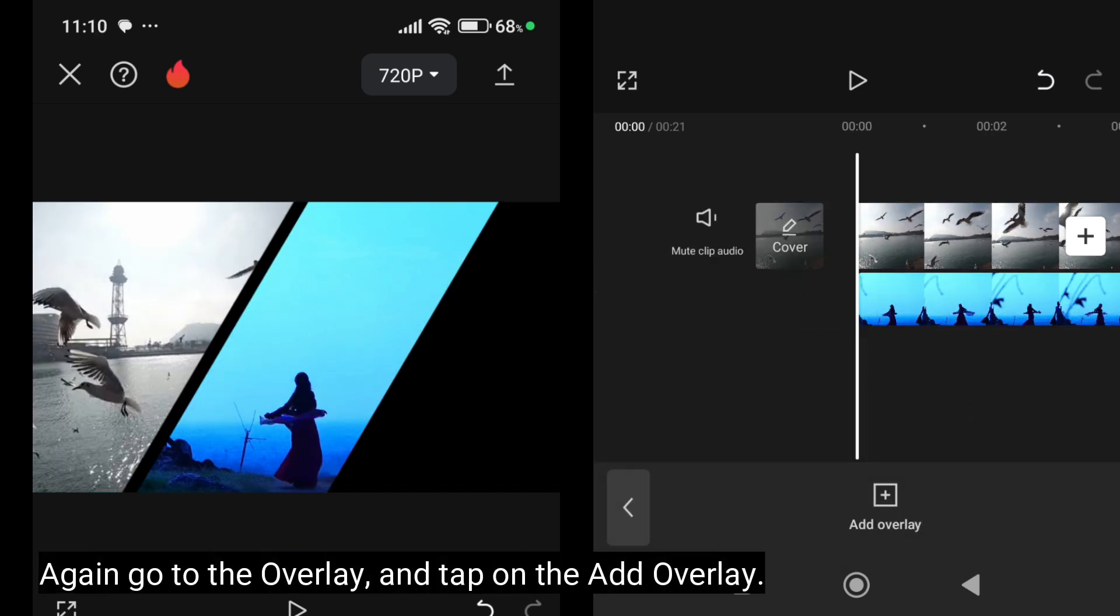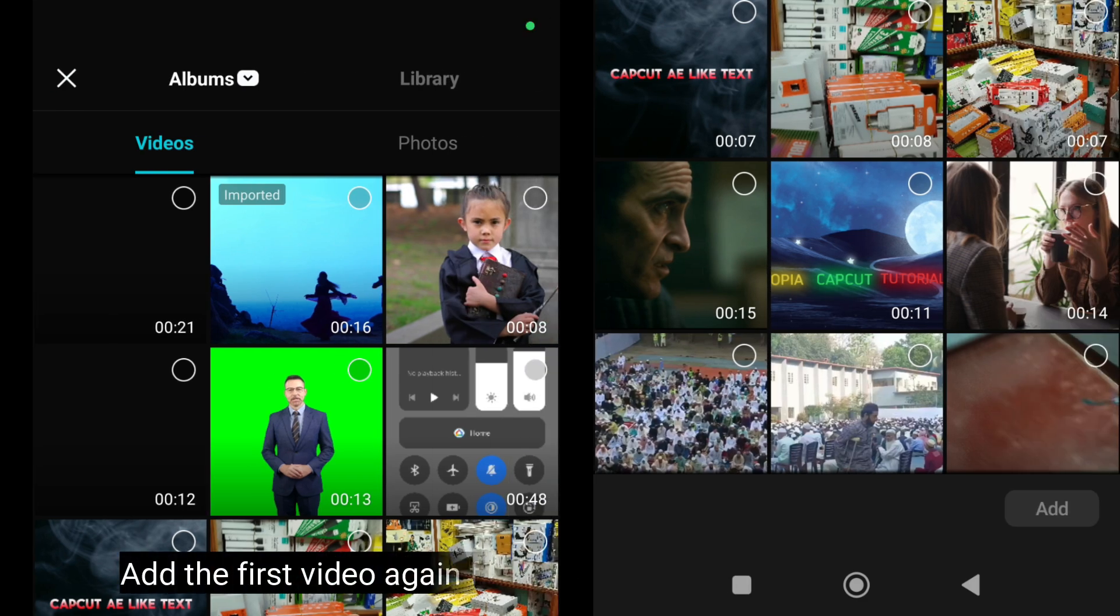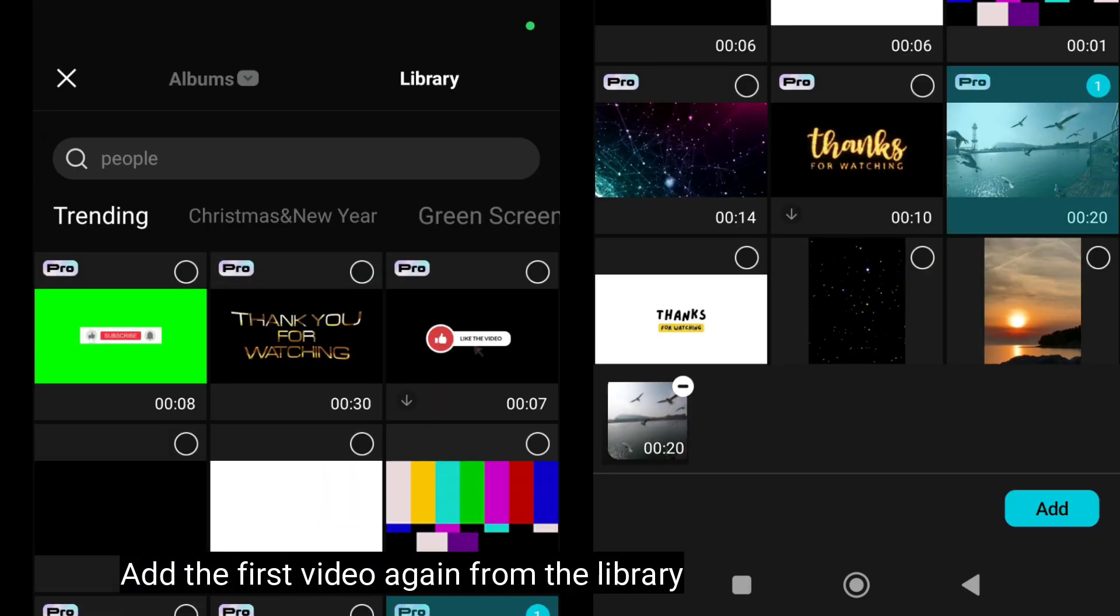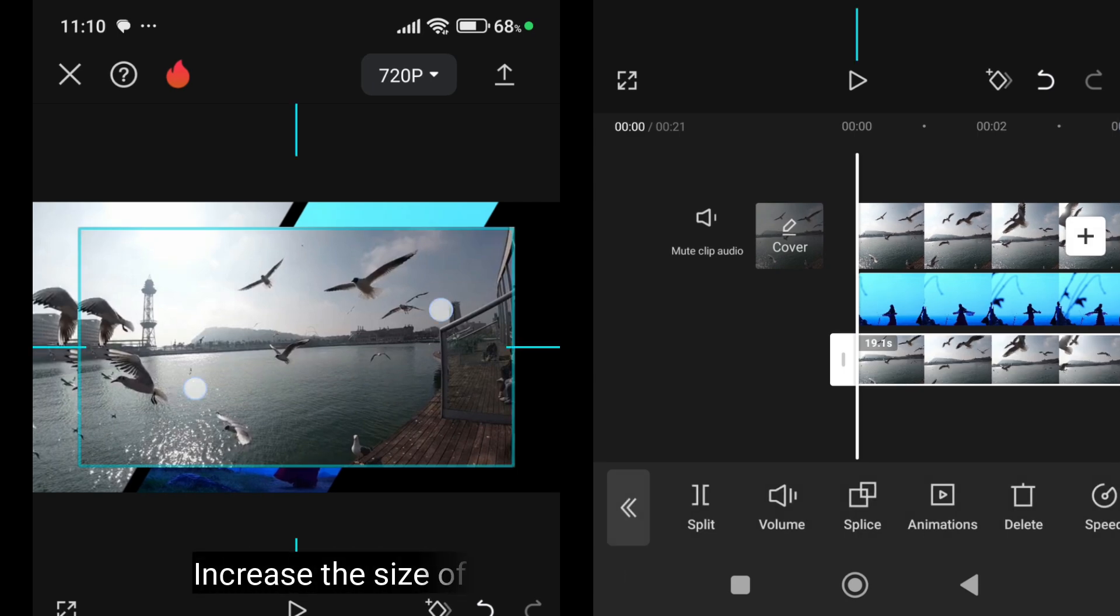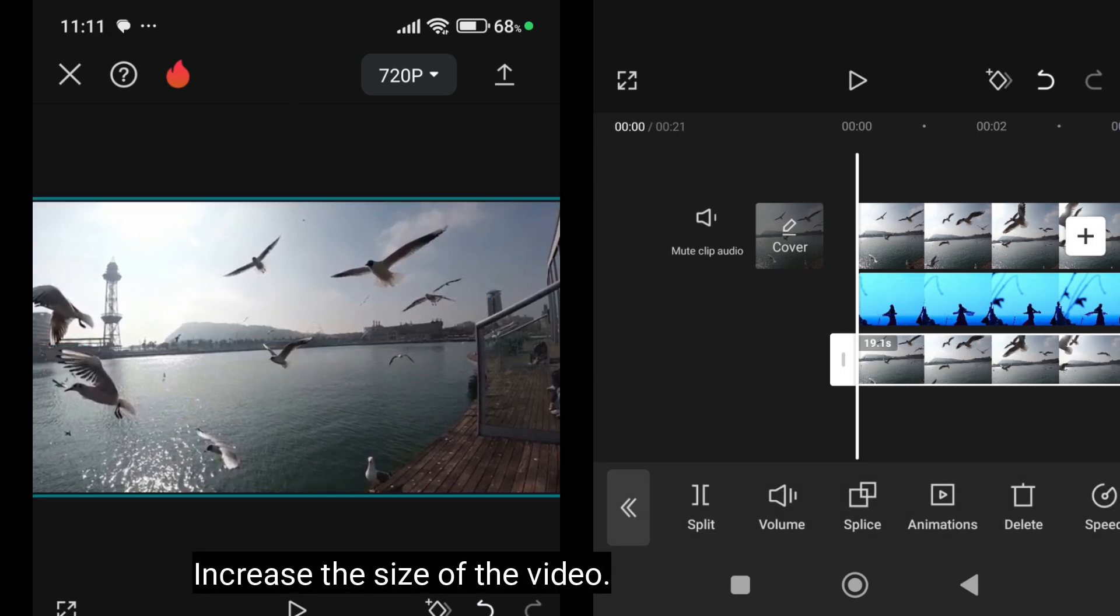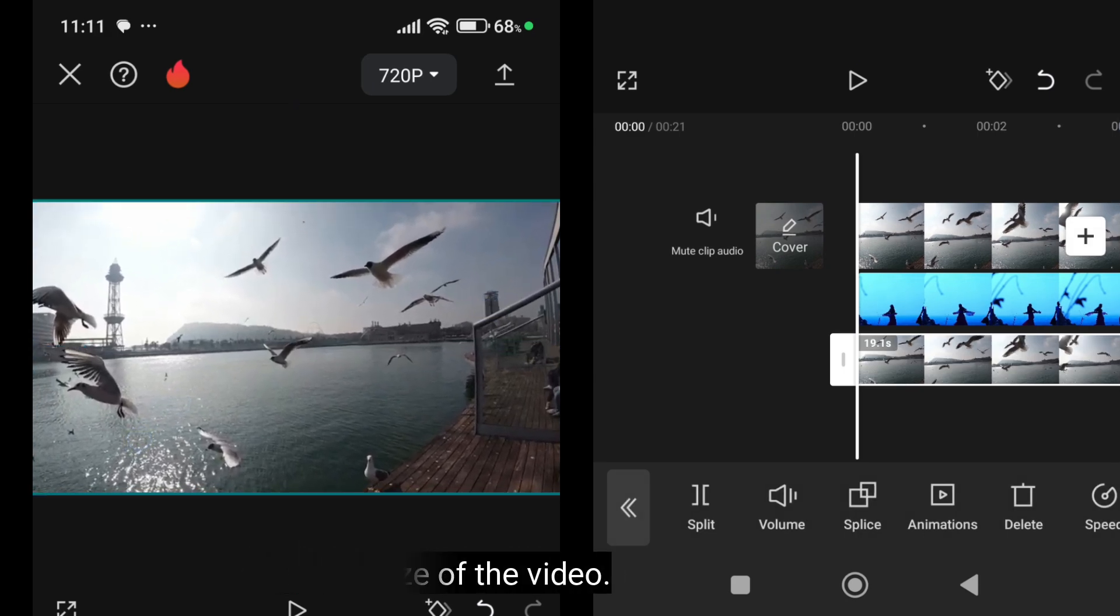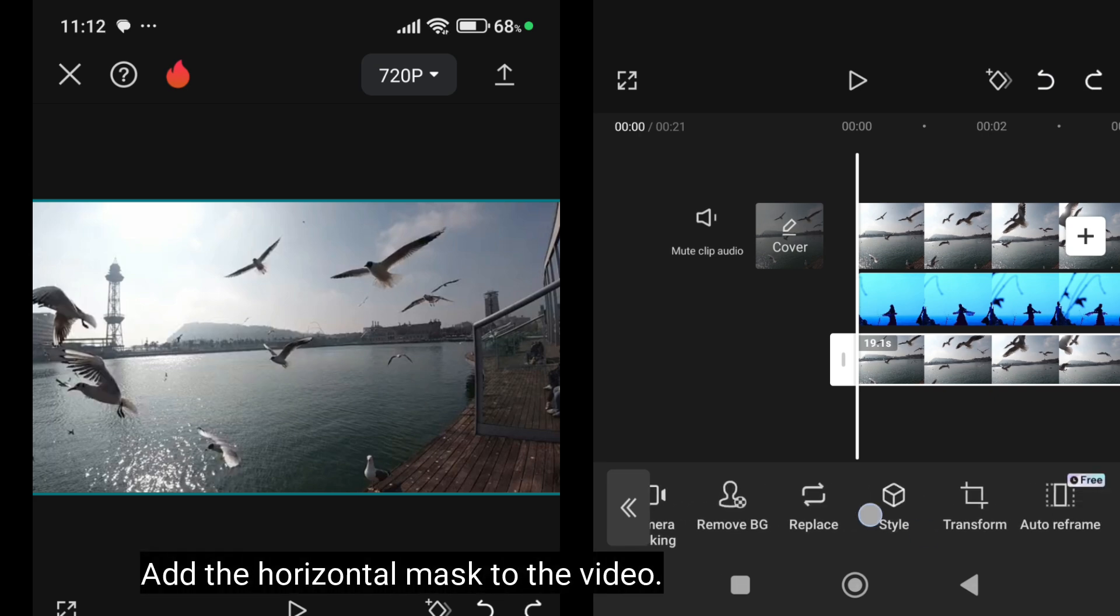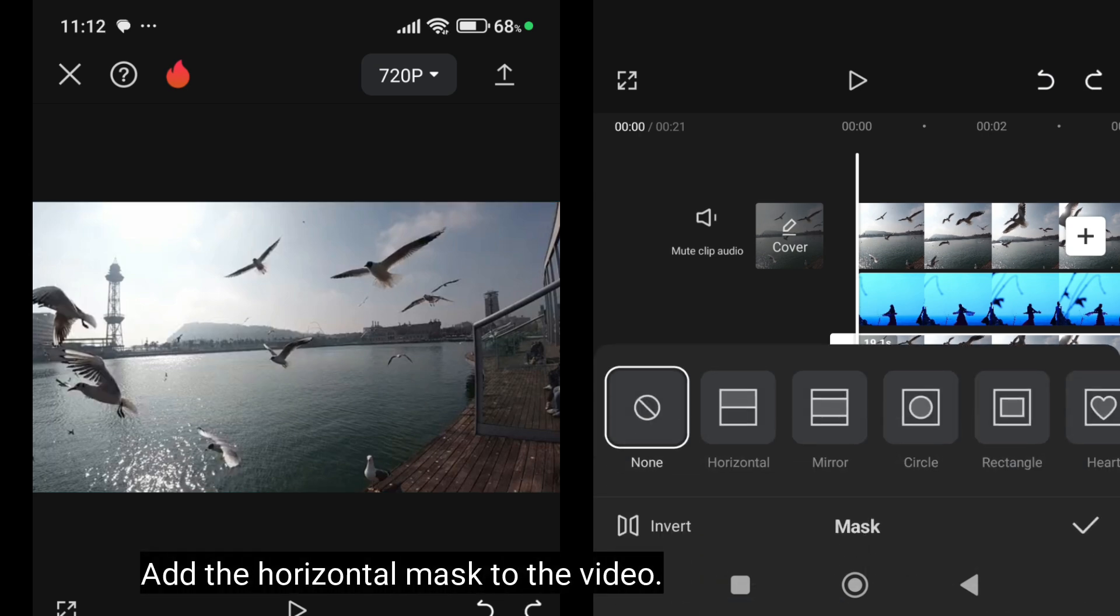Again, go to the overlay and tap on the add overlay. Add the first video again from the library. Add the horizontal mask to the video.